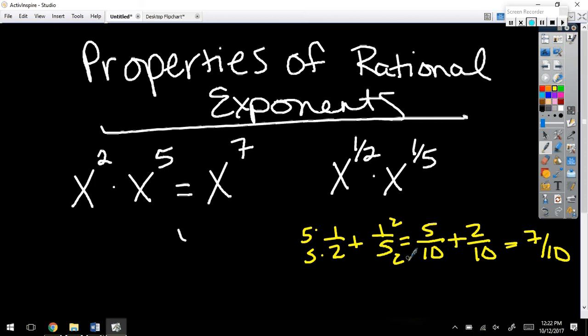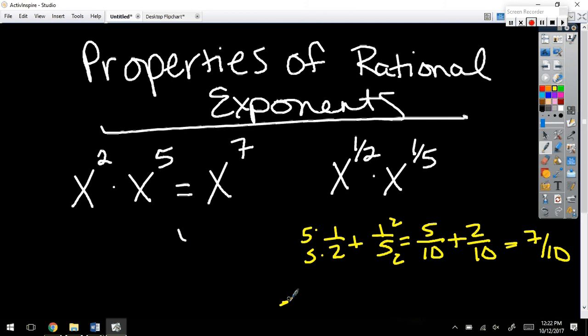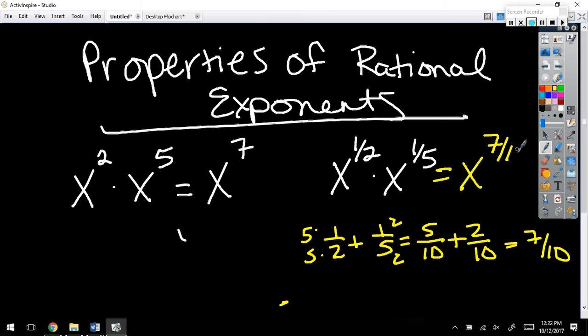So, 10. This one needs a 5, this first one, and this second one needs a 2. Okay, so I'll get 7 tenths. So, this would be x to the 7 tenths. So, all those properties we learned about before are going to come back to play. Only this time I'm talking about fractions.